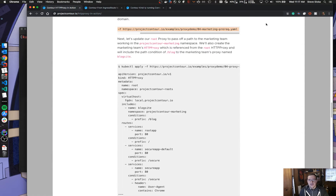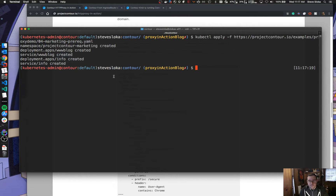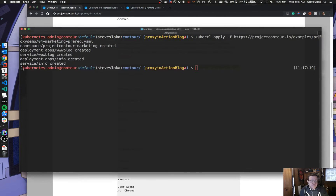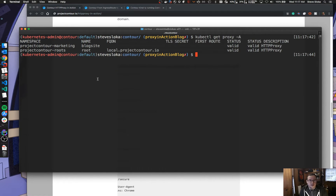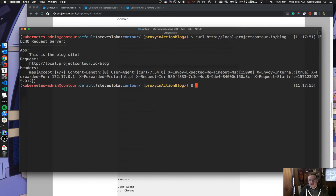Let's go ahead and apply this. We're going to create the marketing team namespace and a couple of sample apps. Now let's update our root proxy to include the child blog site, then create the blog site proxy to handle requests to slash blog. If we review our proxies, we now have two — root and blog site — both valid. Now if I do a curl to slash blog, the blog site answers. This was the new app we deployed in the marketing namespace, and they're self-managing their own applications for that path prefix.